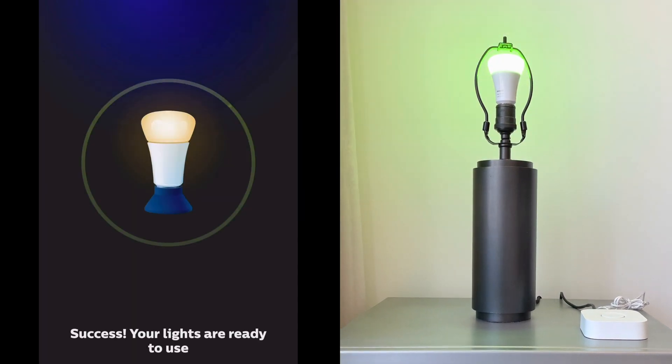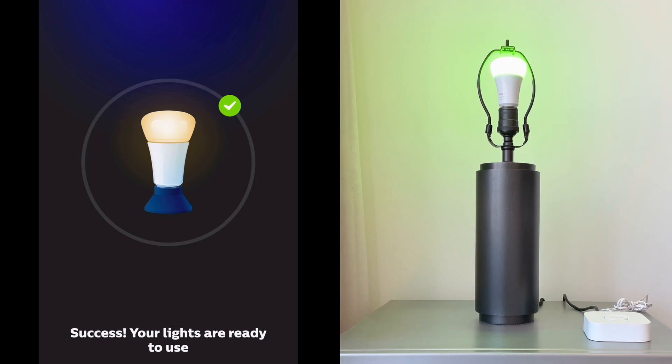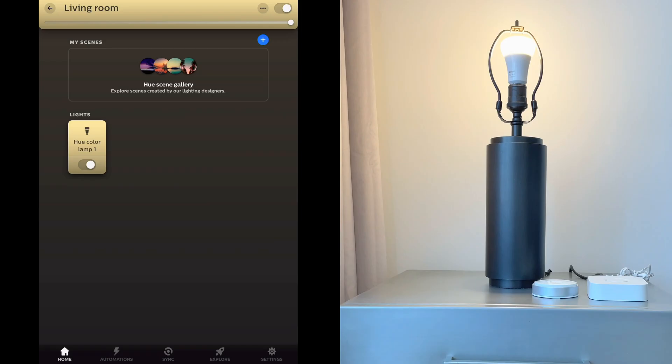Now your Philips Hue lights are installed and ready to use. Next, you can add an accessory like a switch or a dimmer.